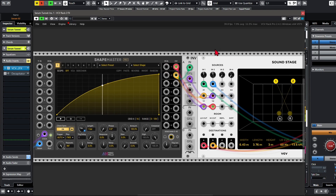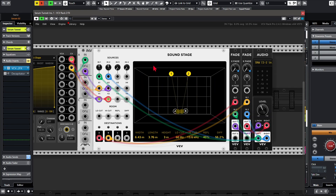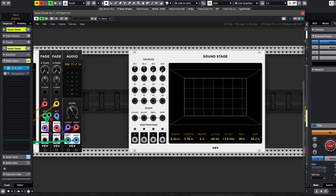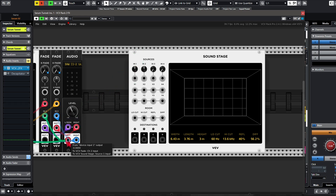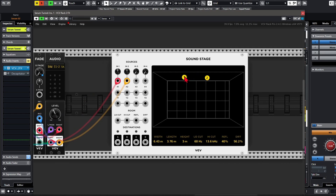I tried a bunch of reverbs, but I ended up with VCV's SoundStage module. The cool thing about this module is that it's exactly what I need — a room simulator. We can hook up four inputs and four outputs. I'll take the output of the audio module, so the left output, and send that to input 1, and the right output to input 2. So now we've basically got two speakers.